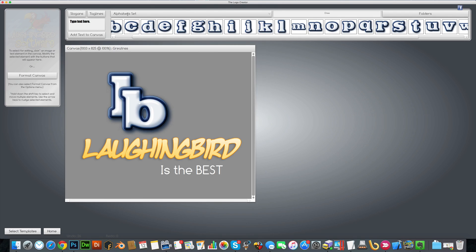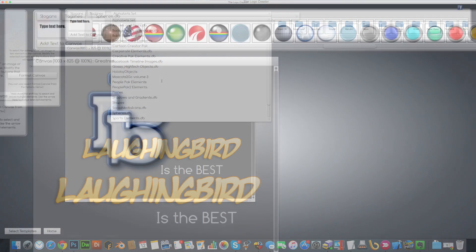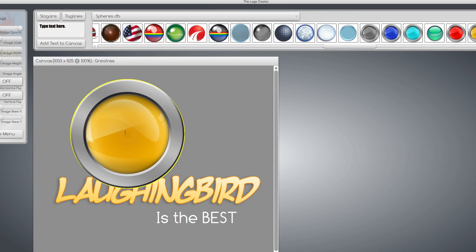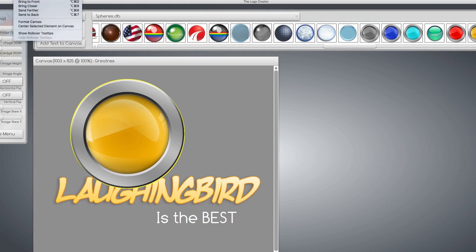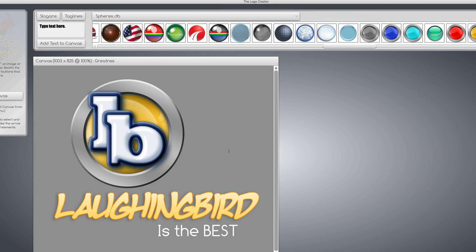And let's say we need to bring an orb behind it or a sphere. This one is cool. Bring it down. Move him to the back. There is my new logo.